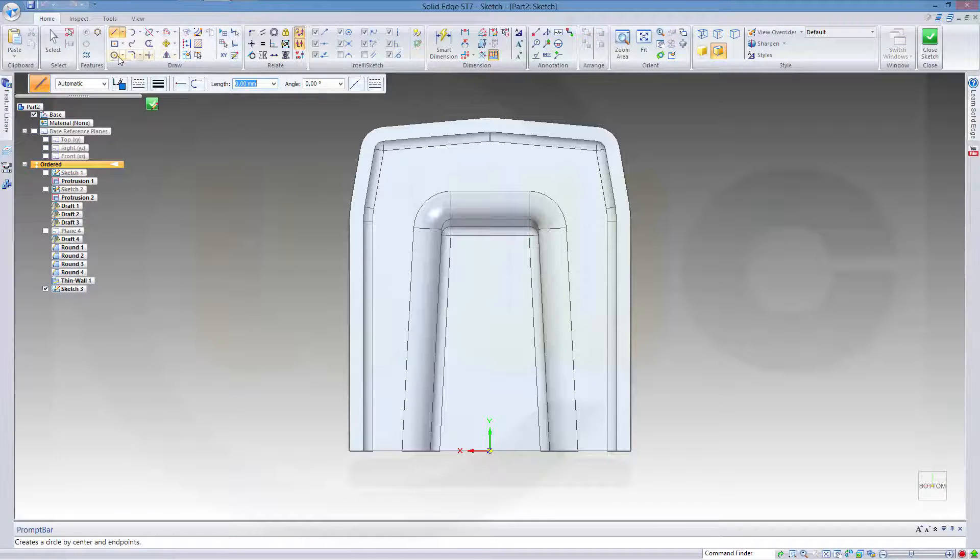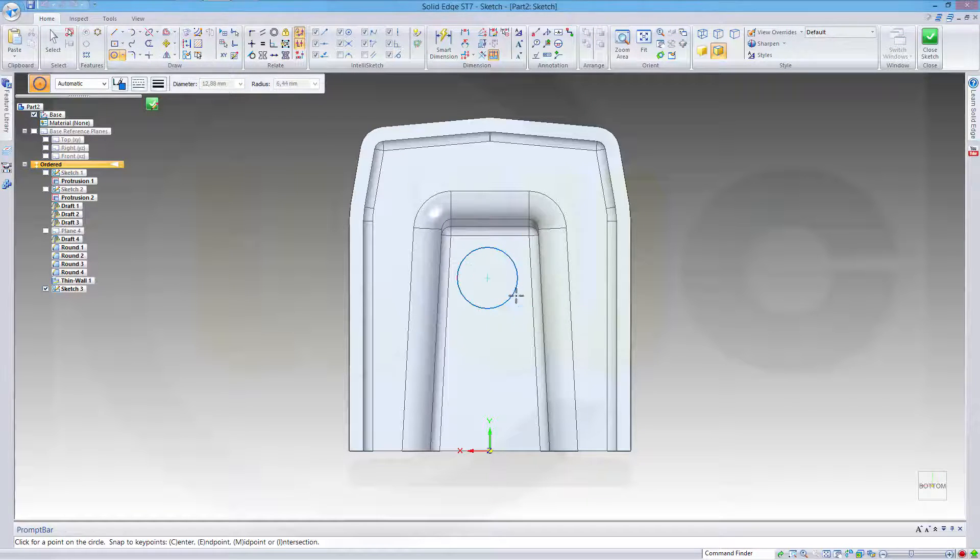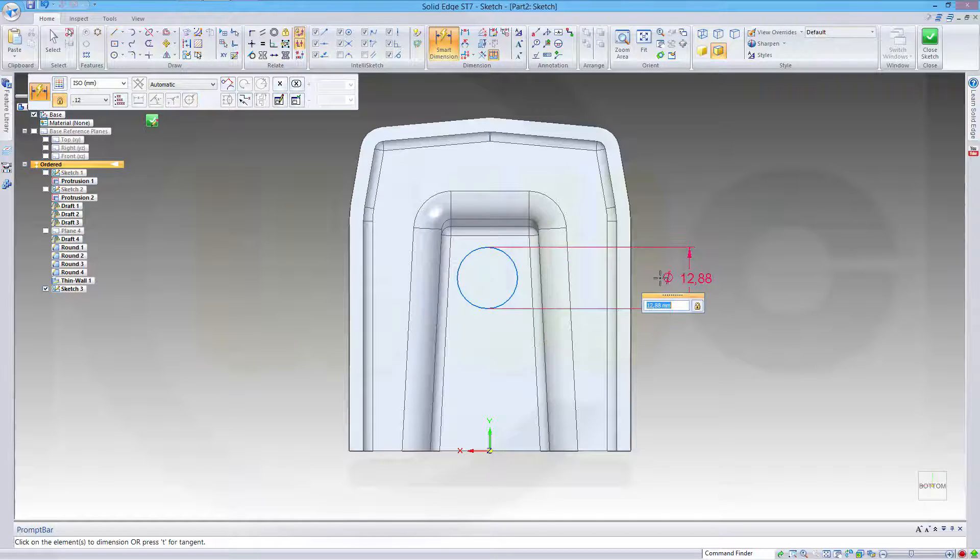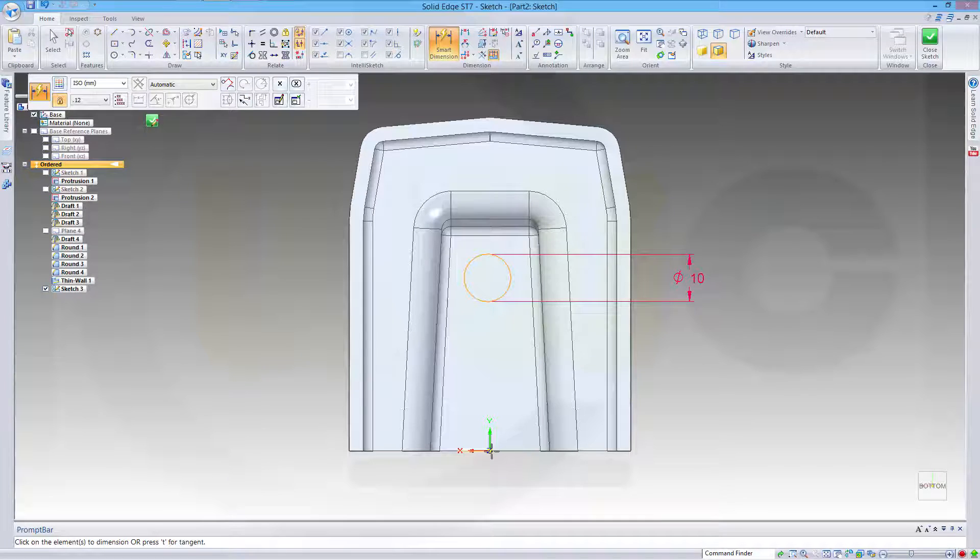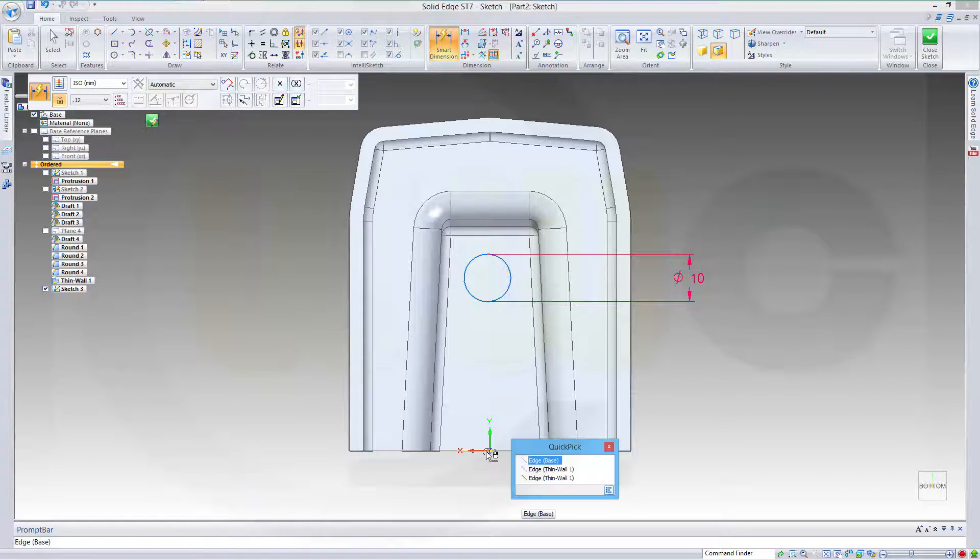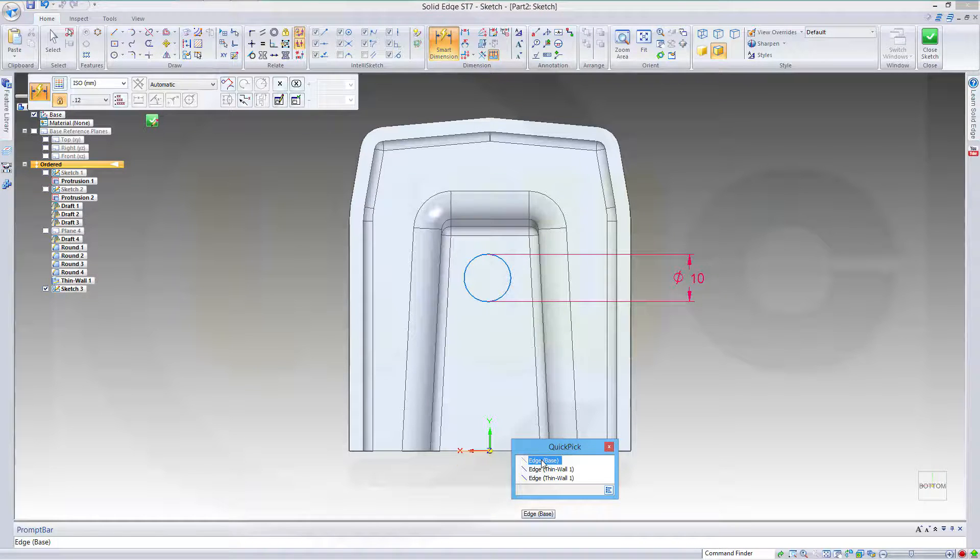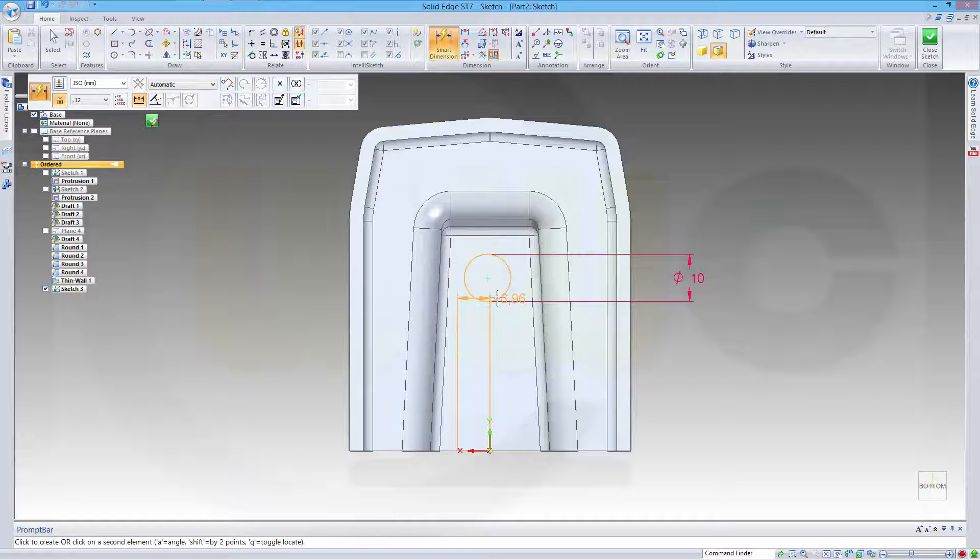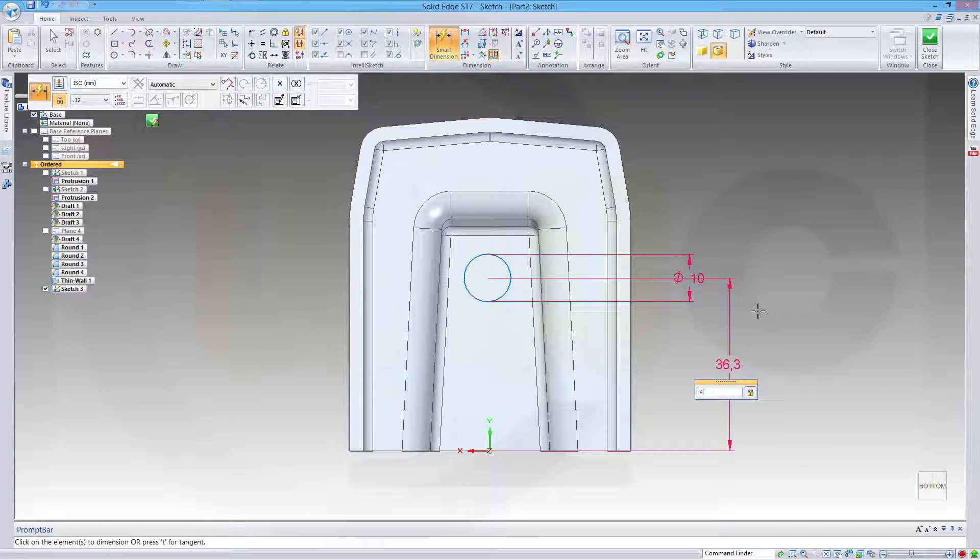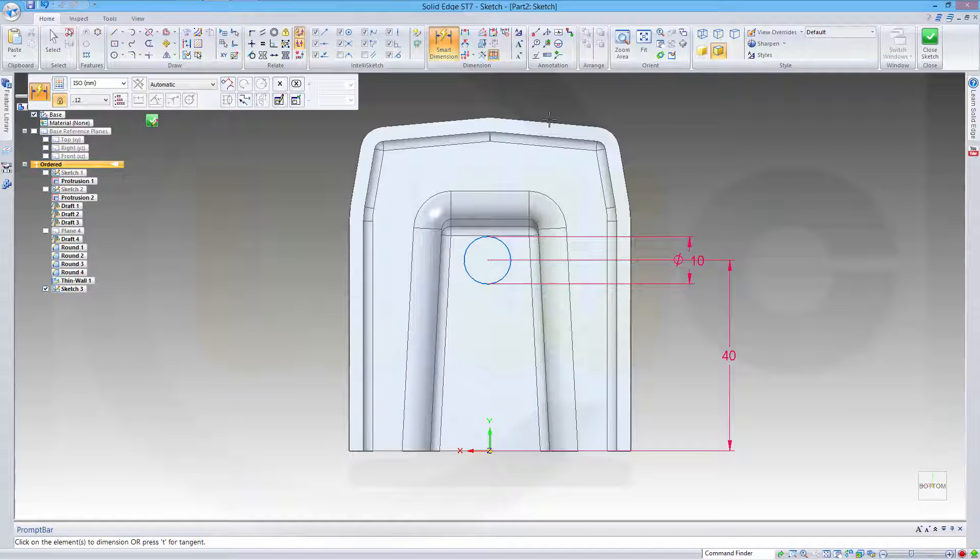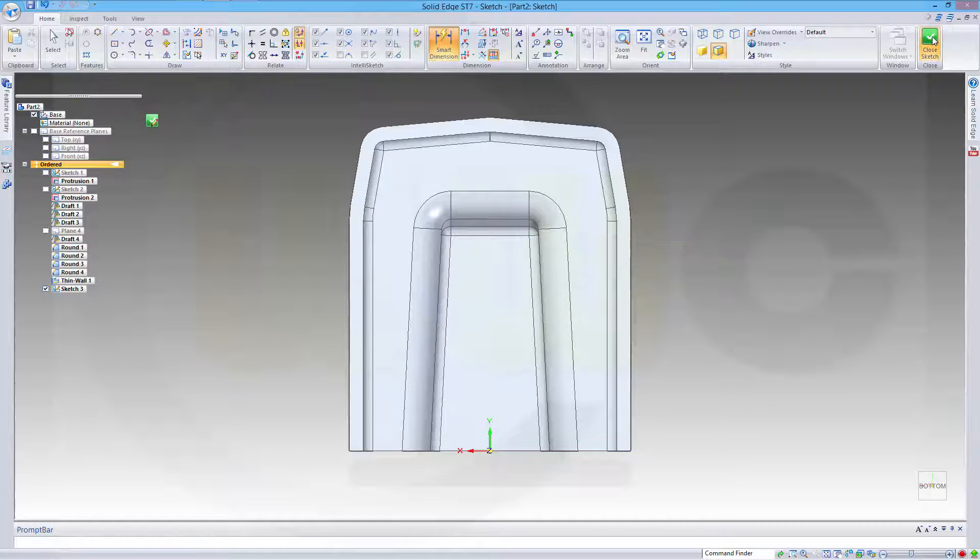And go for a circle. Diameter should be 10. Distance between... And the center should be 40.